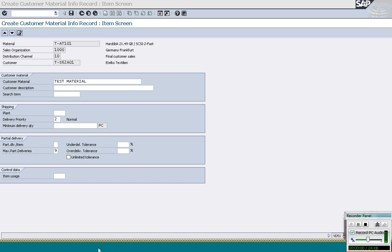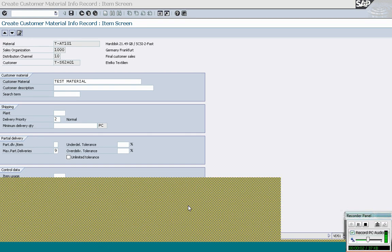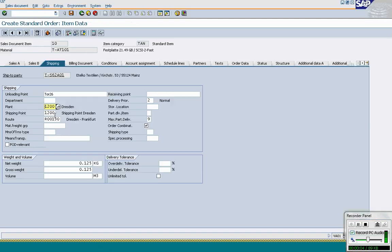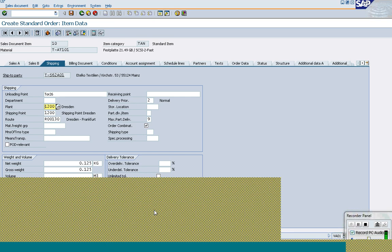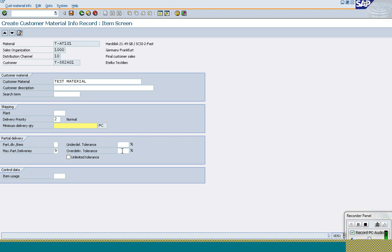In the sales order, resuming from where we got disconnected, we are discussing how the delivering time is determined. The system first looks in the Customer Material Info Record (CMIR). If it finds the data there, it takes it from there. The CMIR is the highest priority for all data sources.